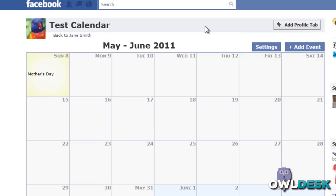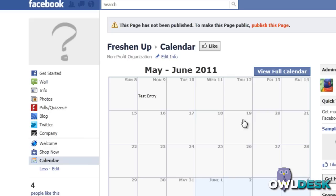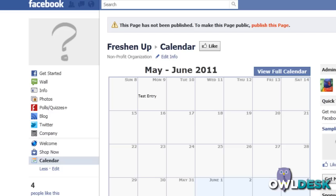In essence, I've actually done two things during this quick video: I've added the calendar to my personal profile and to my fan page. There's a quick review on how to add an Events Calendar to your fan page. Thanks for watching OwlDesk.